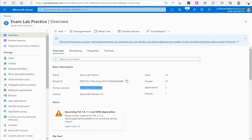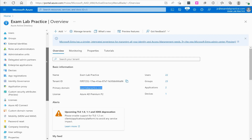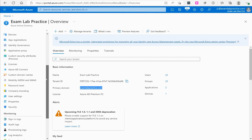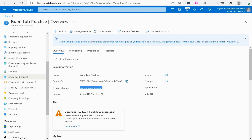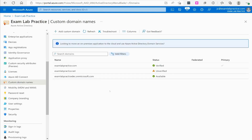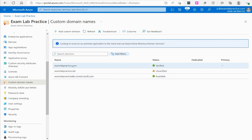In my case, I've already registered a custom domain name. To do that, you first have to purchase a custom domain name and prove that you actually own it. In Azure Active Directory, if you scroll down you can see a blade called Custom Domain Names. From there you can register that custom domain. When I started my Azure account I used examlabpractice.dc.onmicrosoft.com, and eventually I registered examlabpractice.com.